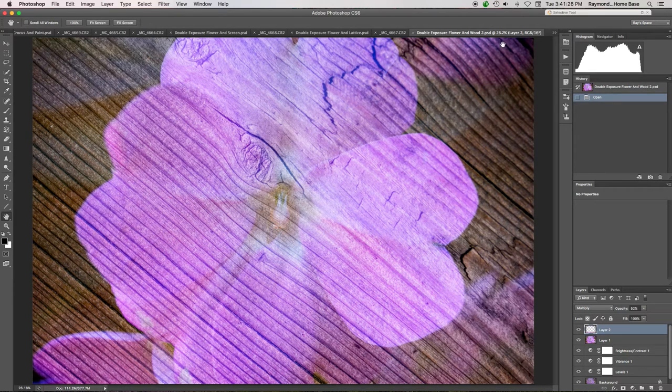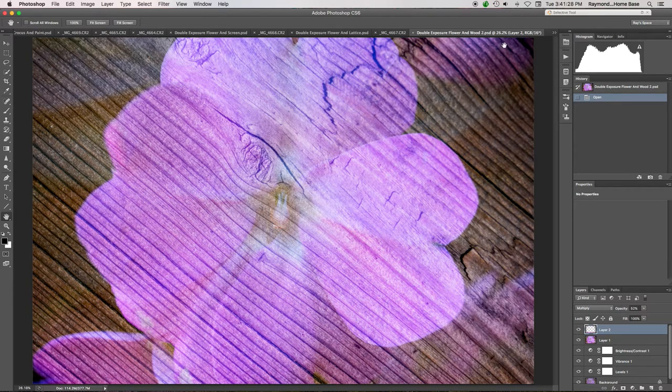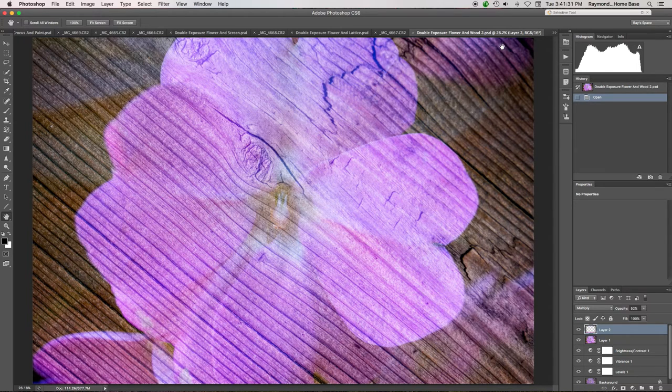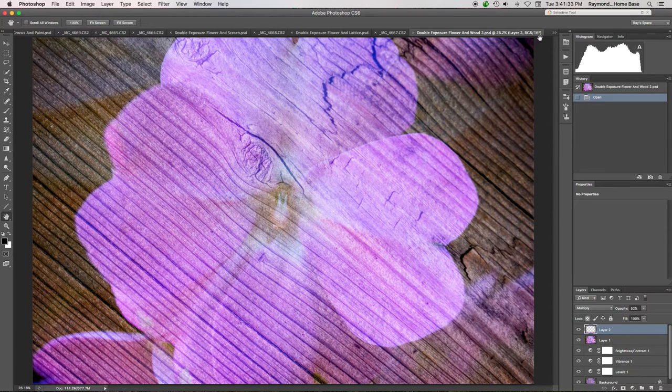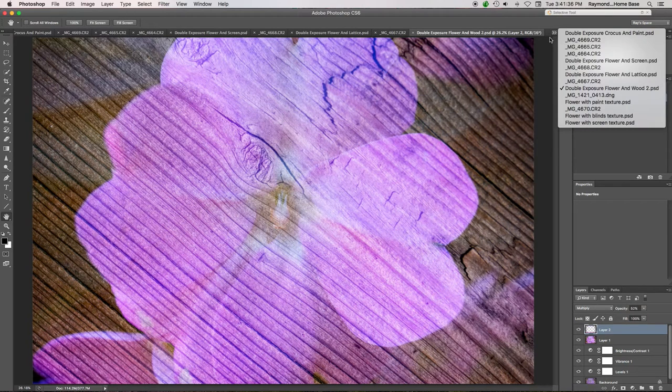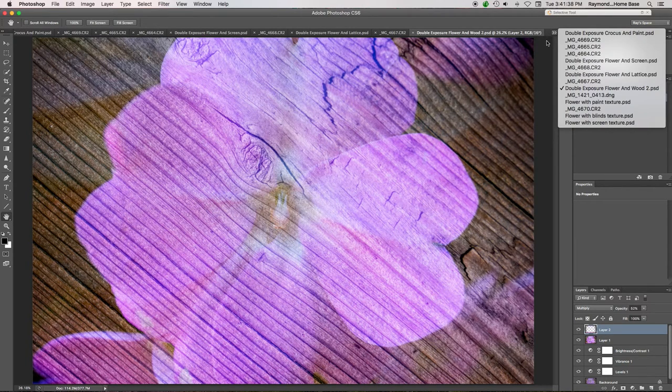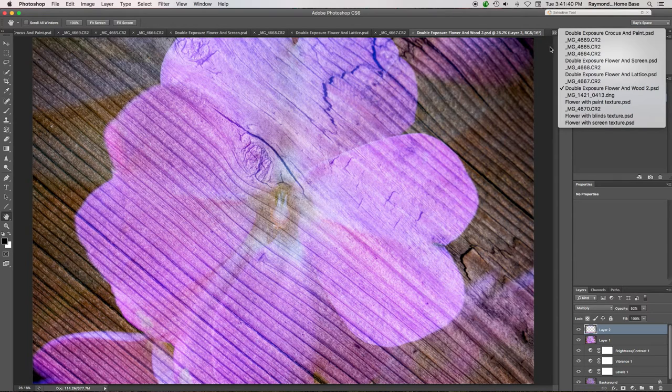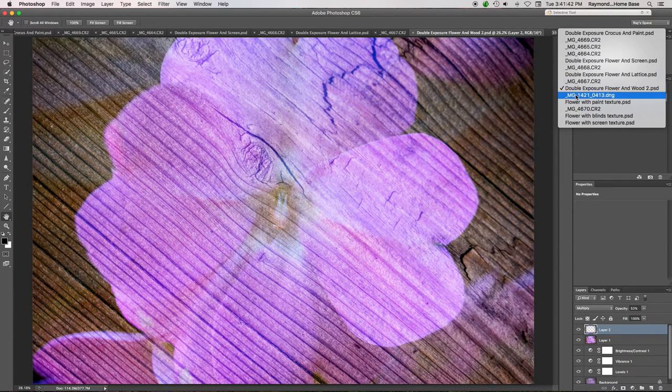So you can do all kinds of things. It's just, there's no limit to what you can combine. You can use two exposures, which I've done today. You can use three, four, as many as you want to create all kinds of different effects. Now, in Photoshop, you have lots of options too.